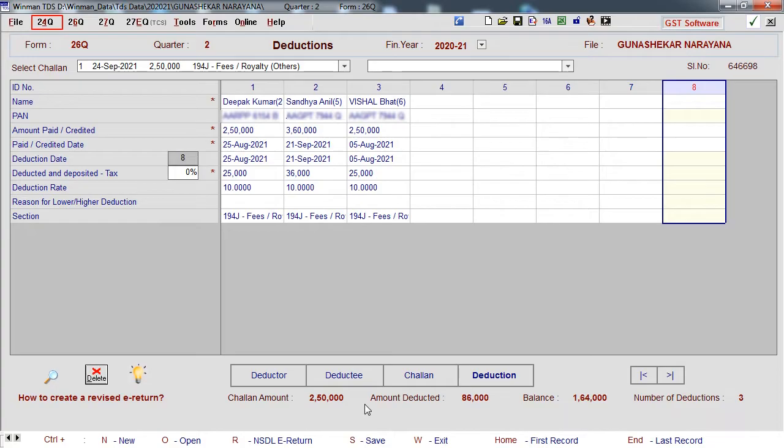Import salary details from Excel. Open 24Q, Quarter 4.